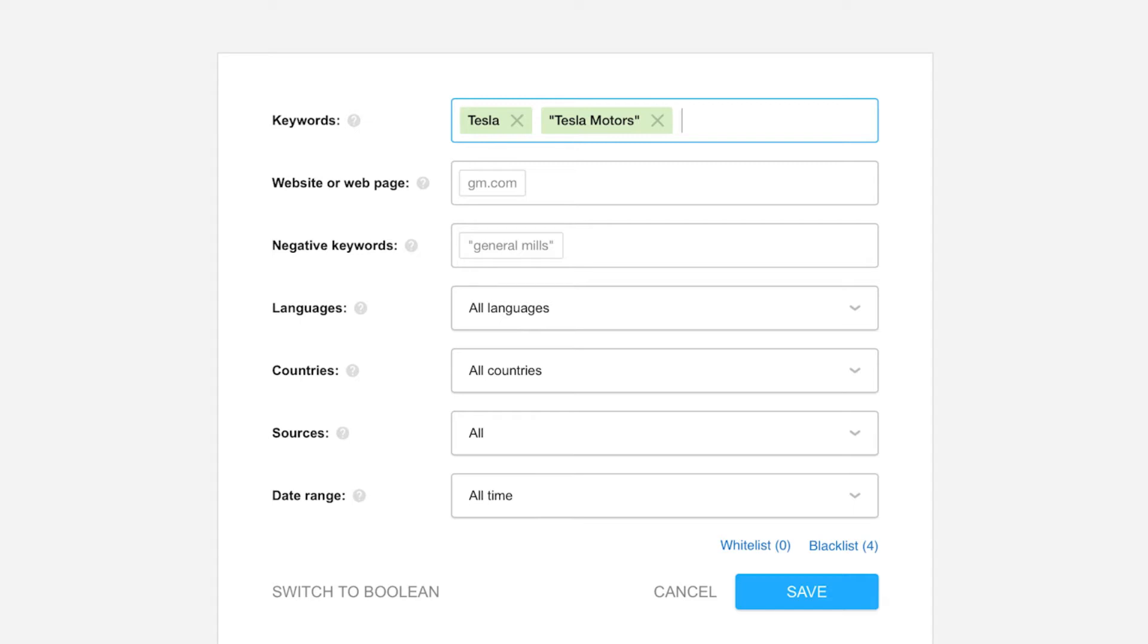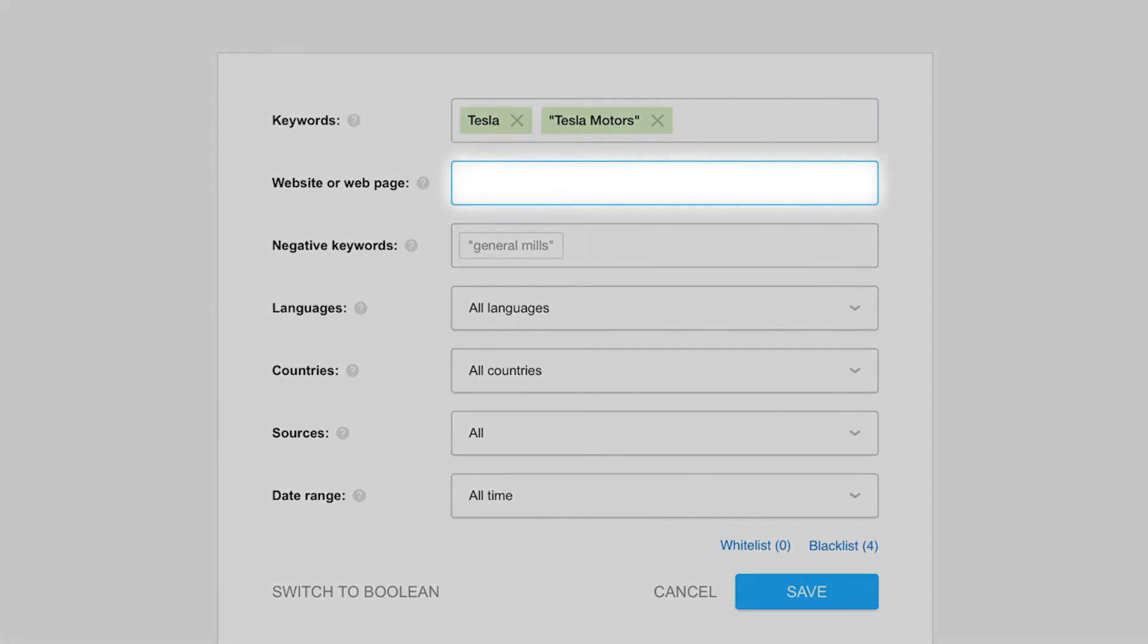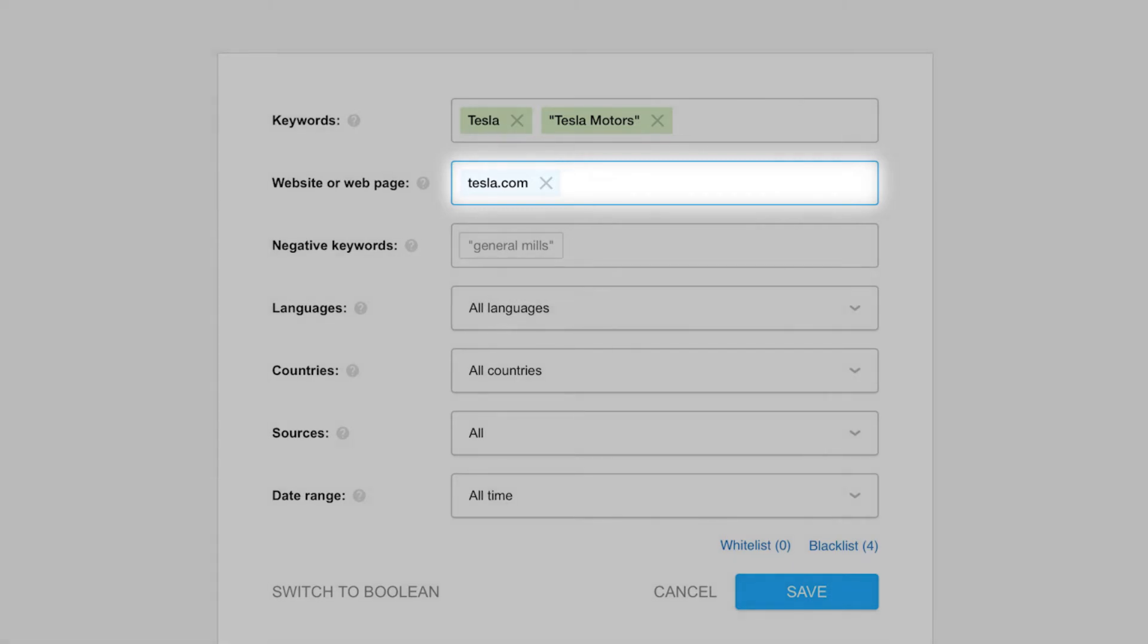The website field is for the website of the brand that you're monitoring. Entering a URL here tells Awerio not just to collect the brand's name, but also each time someone posts this URL, whether in its full format or as a hyperlink. This is particularly useful for tracking each and every time someone mentions a URL, no matter how it's been written.